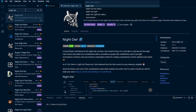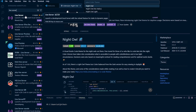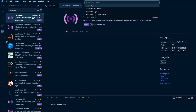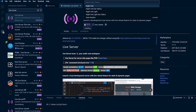The next extensions that we are going to install are highly recommended. Search for Live Server. This offers live reloading so that you don't have to manually reload pages after making changes. This one is a must have. Click on Install. You might also have to click on Trust Publisher and Install.